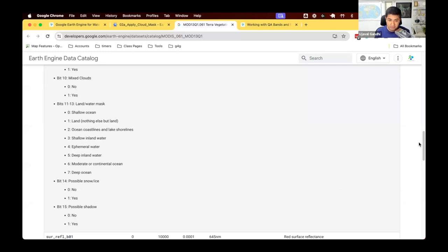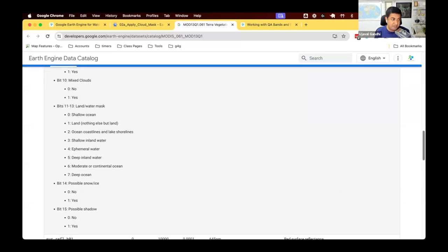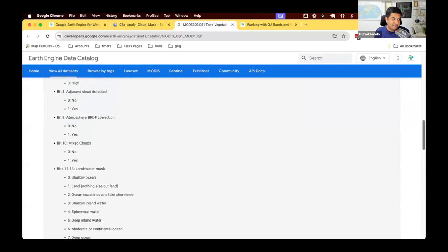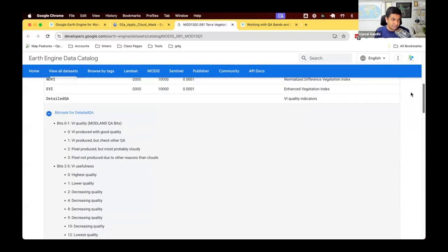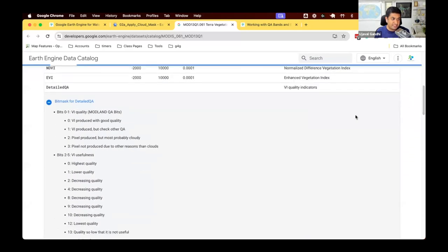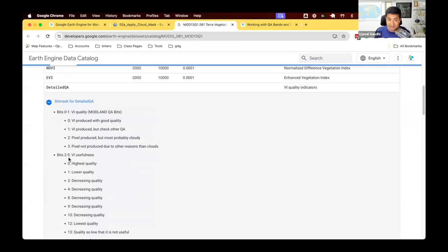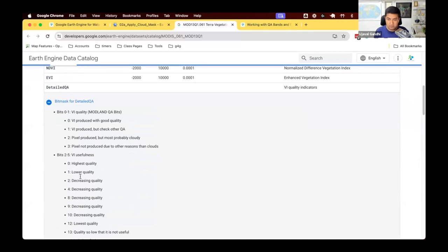So the way you use this bit mask is you say, I want to select all pixels where bit two to five is zero. So you need to first extract the bit value from two to five, check its value and see if it's zero or one or whatever. And you need to do this for each bit.